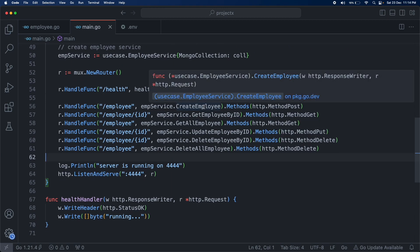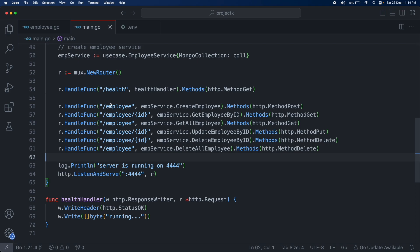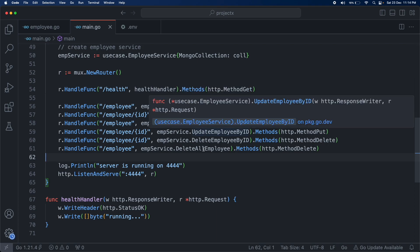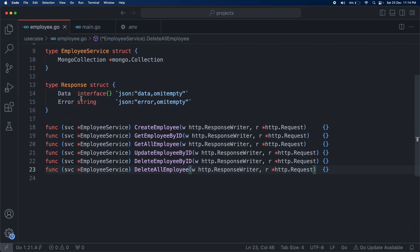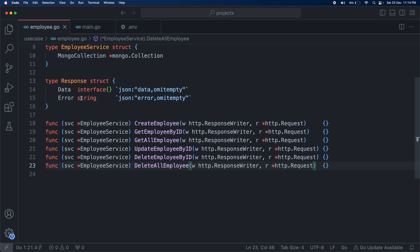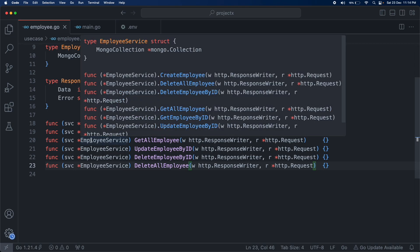We have now created all the handlers — CreateEmployee, GetEmployee, and the rest — and defined their signatures. In the next video we are going to implement all these API signatures, which will call our repository layer. Hope you liked this lecture — see you in the next video, thanks.